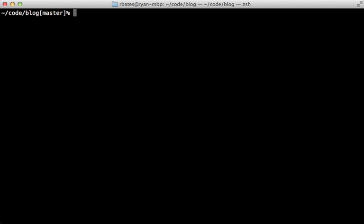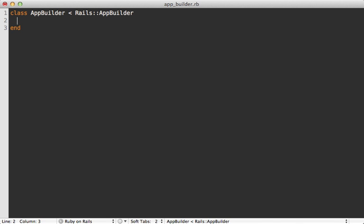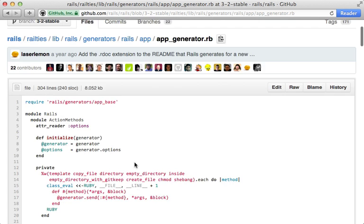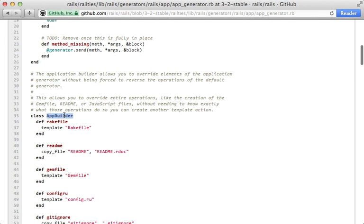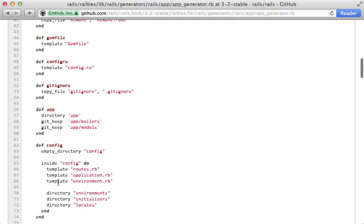I'll create a new builder file here, let's call it app_builder.rb. And it's important that this define a class called AppBuilder, and you'll likely want it to inherit from Rails::AppBuilder. So this is the class that the app generator delegates to to handle the creation of the rails app structure. Probably the best way to figure out how this works is to browse the app generator source code in rails itself.